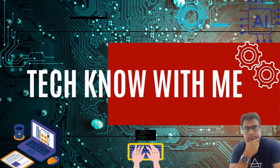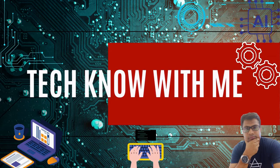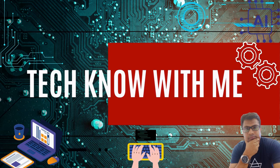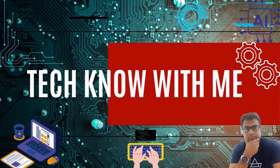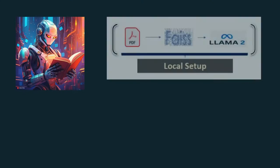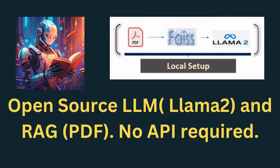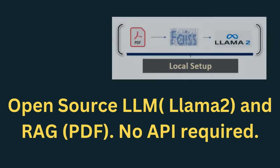Welcome to Techno with me. Today we will create a free or no API required RAG using locally stored llama2. So let's get started.